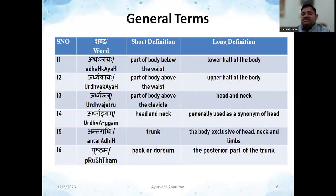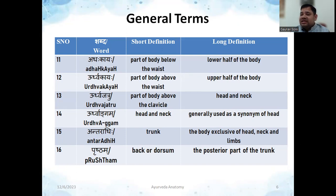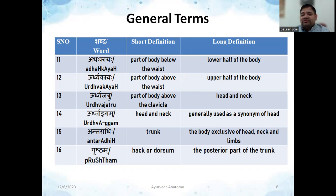The next word is 'Adha Kaya' — Adha means lower and Kaya means body — referring to the lower half of the body, especially the lower limbs and related parts below the waist. Then 'Udhva Kaya' means upper half of the body. 'Udhva Jatru' means above the clavicle — Jatru means clavicle — so whatever is above the clavicle, essentially the neck and head, is called Udhva Jatru. Similarly, 'Udhva Angam' is a synonym used in classical samhita texts for the head and neck region.